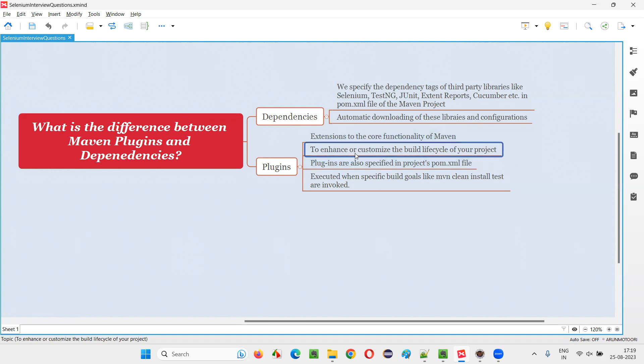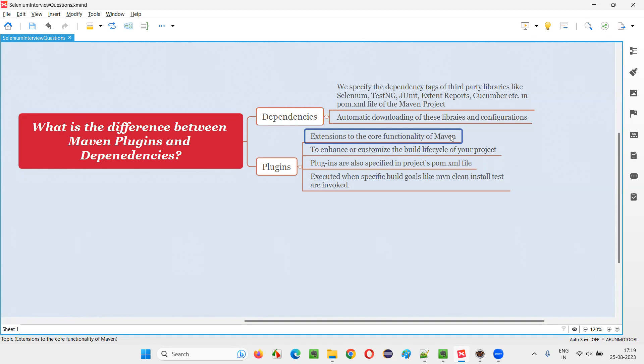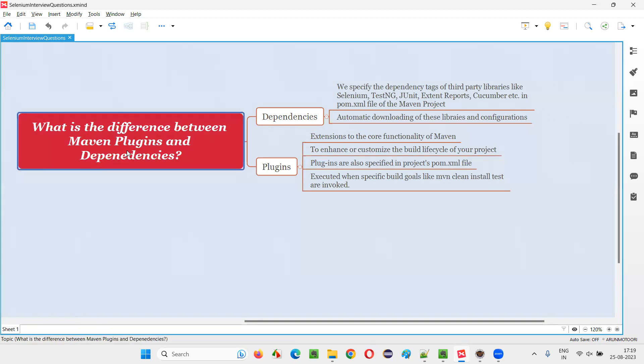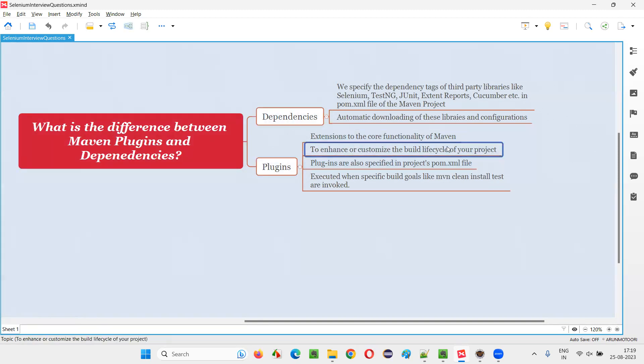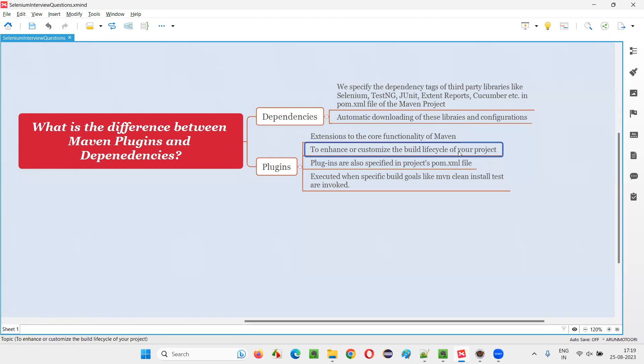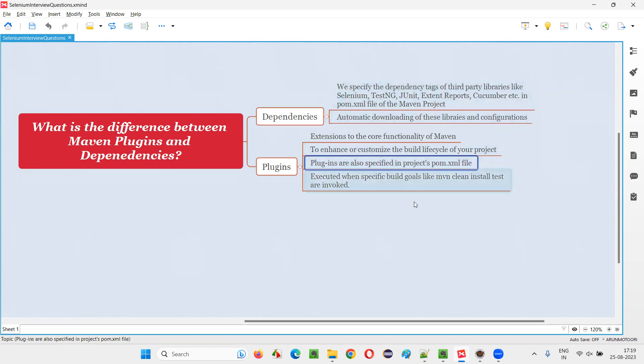So by adding more extensions or additional functionalities to the Maven, we can enhance or customize this build lifecycle of your project. So main purpose of Maven projects is for dependency management and build lifecycle management, right? Plugins will come into the build lifecycle management, whereas dependencies will come into the dependency management.